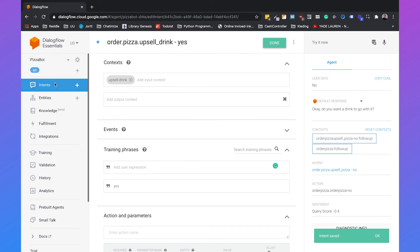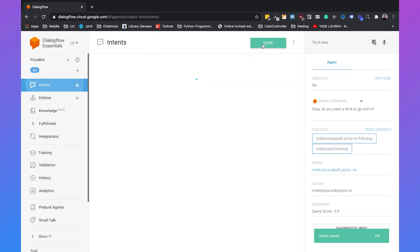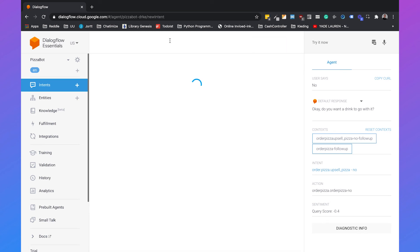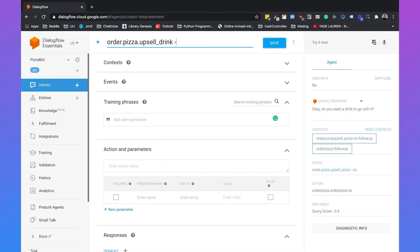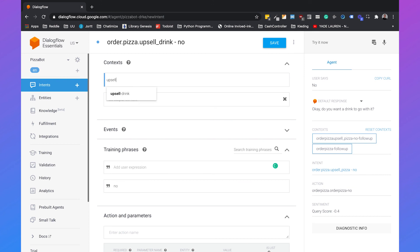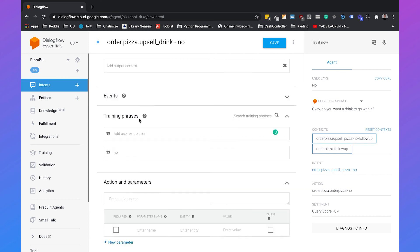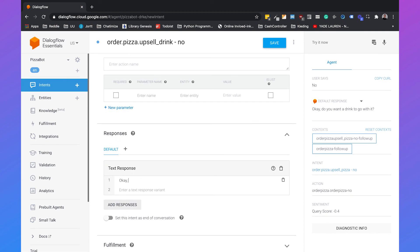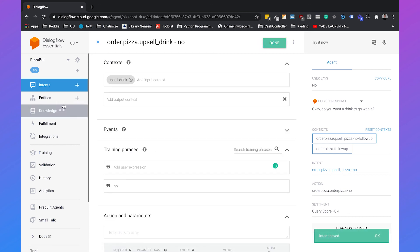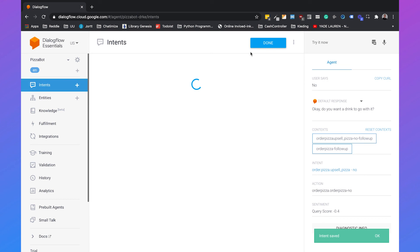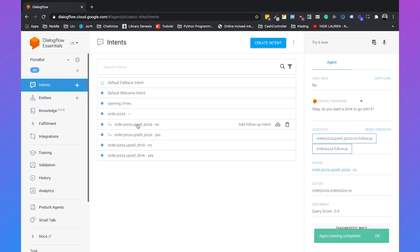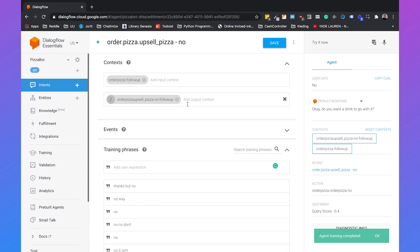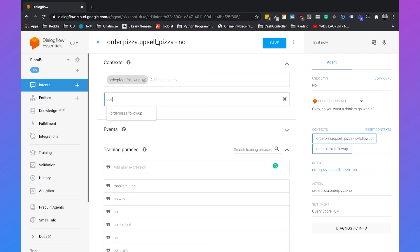We do the same for the 'no' version. We create a new intent and add 'no' as a training phrase. It also has the same input context: 'upsell drink'. Remove the output context, then add the response 'Okay, no drink for you.' The only thing left is to go back to intents, go to 'order pizza upsell pizza no', and add the output context 'upsell drink'. Then save it.